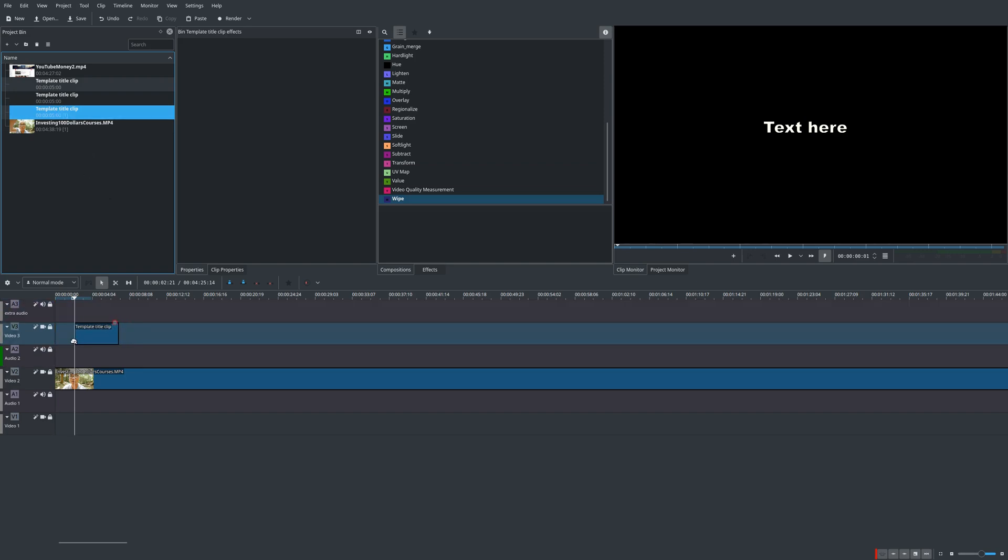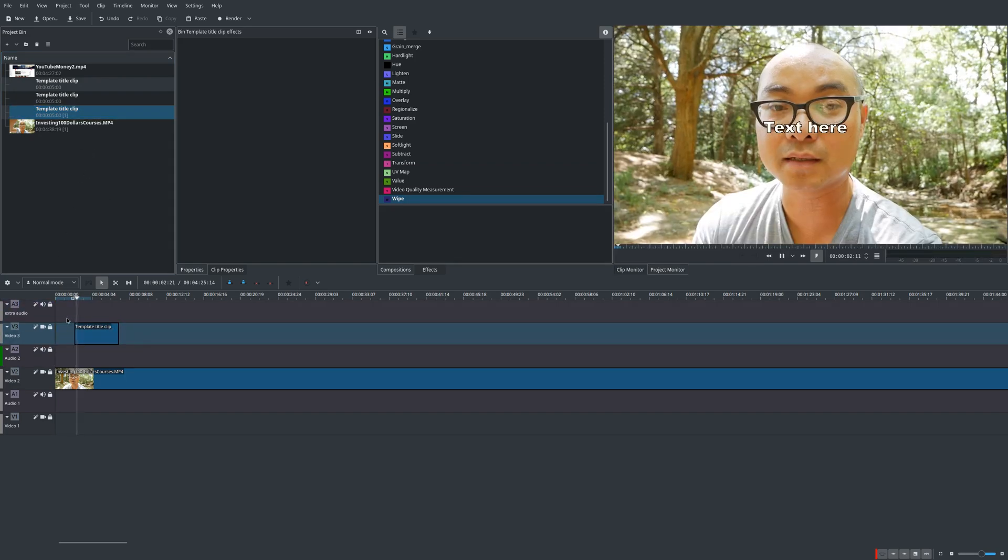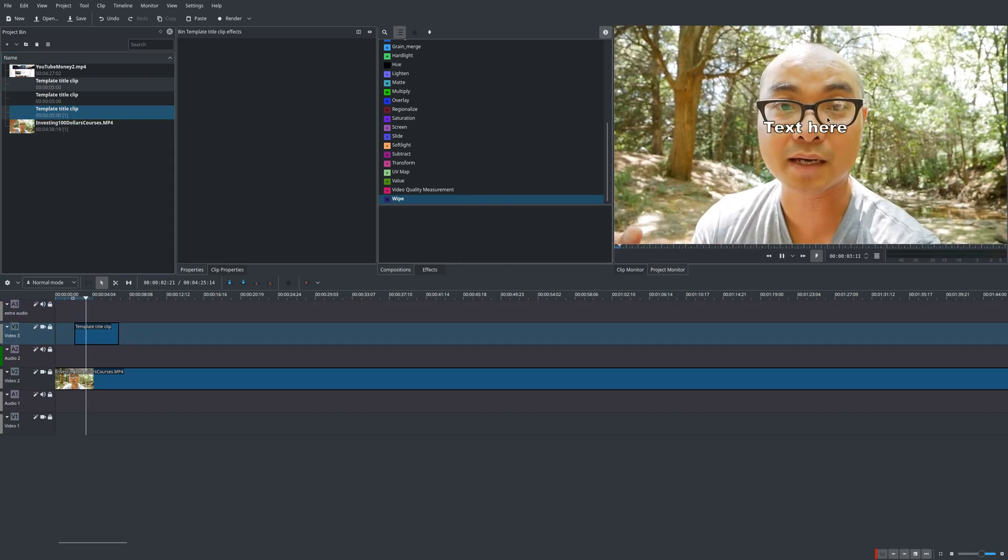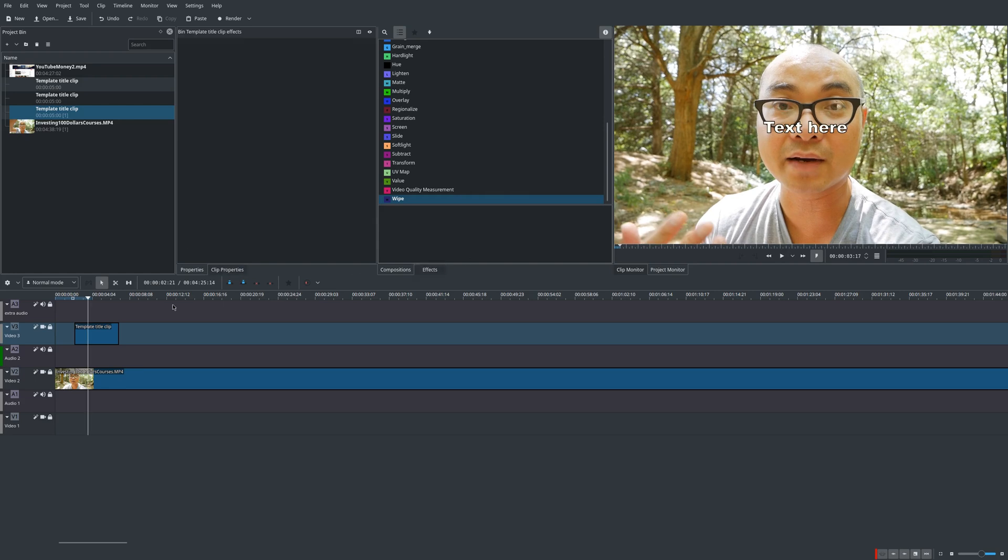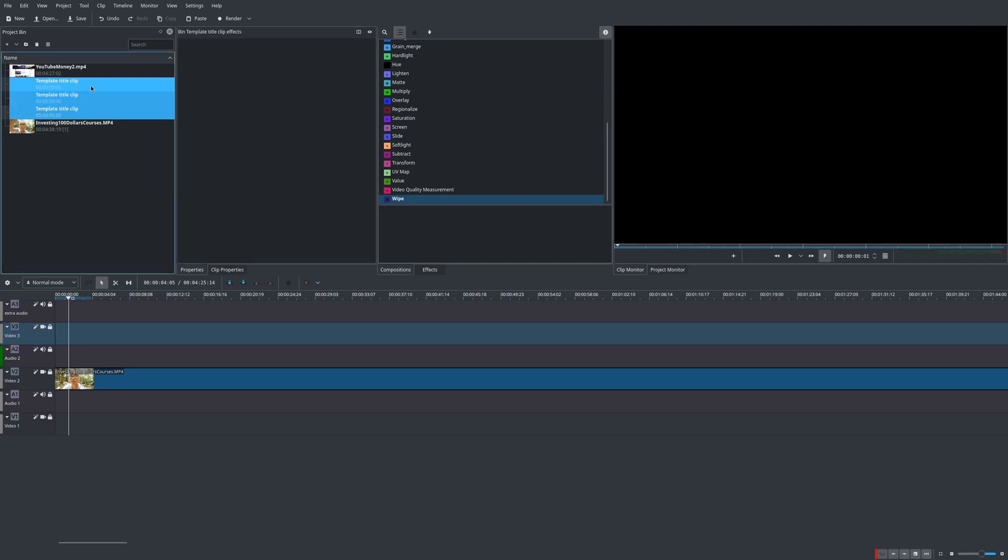And once I drag it down here, there it is. Okay, so those are the ones that are pre-built in Kdenlive. But what we actually want to do is create our own, so I'm going to remove these right here.